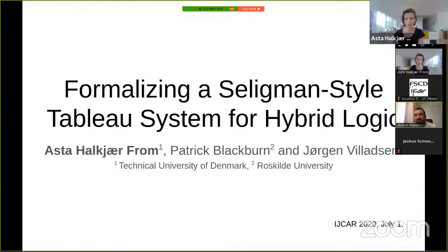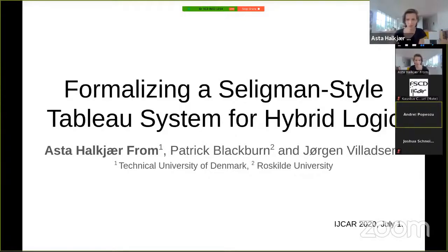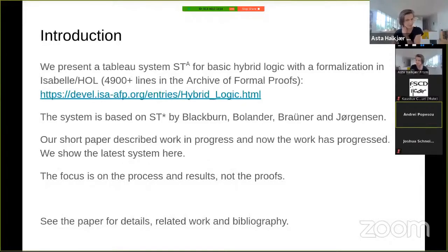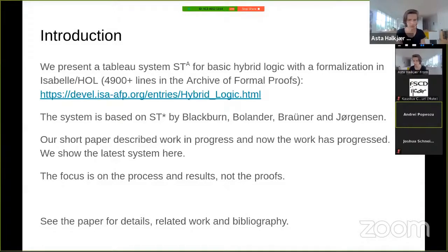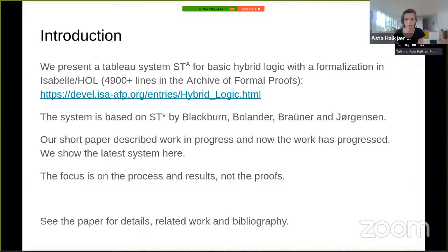This is about formalizing a Seligman-style tableau system — ST now stands for Seligman-style tableau rather than standard translation — moving to hybrid logic rather than regular modal logic. The system is called STA, formalized in Isabelle/HOL, spanning 4,900 lines and available in the Archive of Formal Proofs.